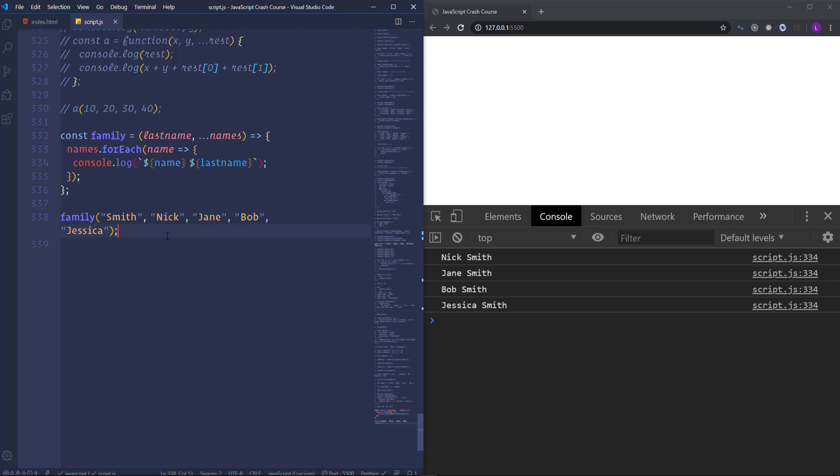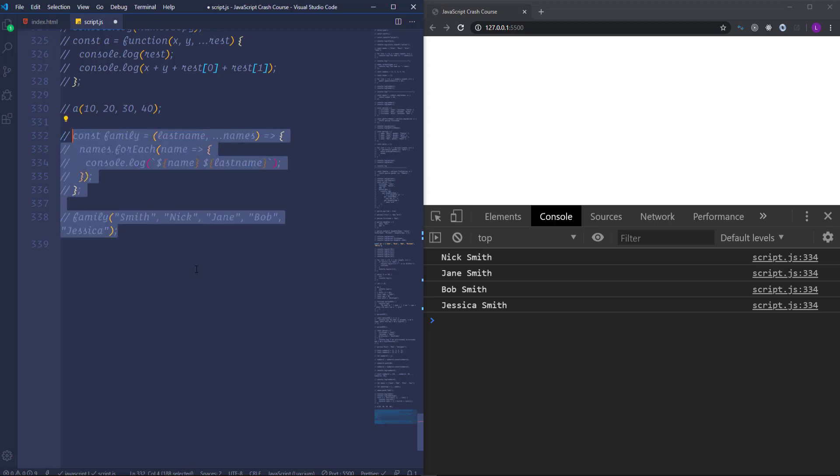Alright, so you agree that the rest parameter is a convenient and also simple feature to use. Also you need to remember that we have to place the rest parameter at the end inside the parenthesis. Okay, it was all about the rest parameter. Let's go ahead and move on to the next topic.